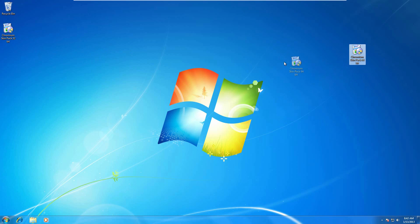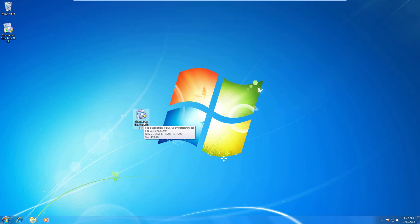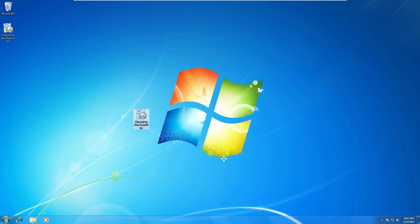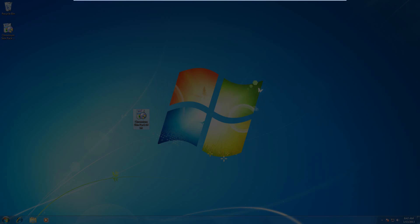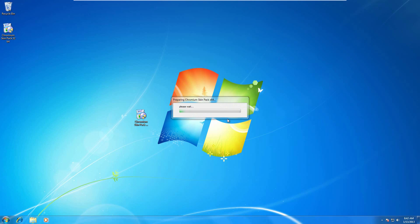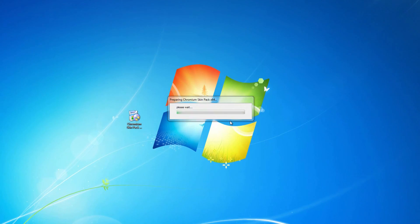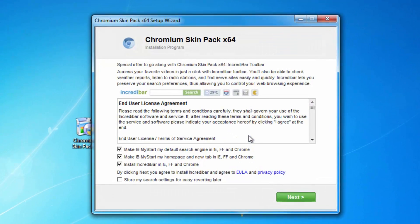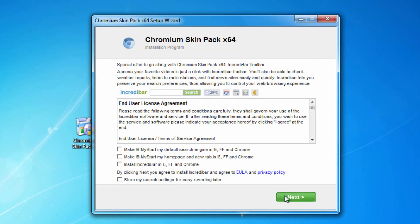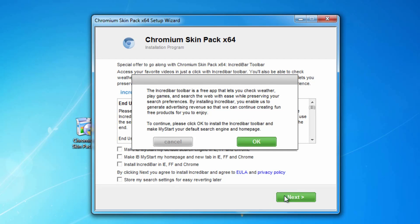Once you have it downloaded, go ahead and open it up. You might need parental controls or the UAC to continue the process of the tutorial. There it is, click yes. This is going to come up. Just uncheck all these. Next.